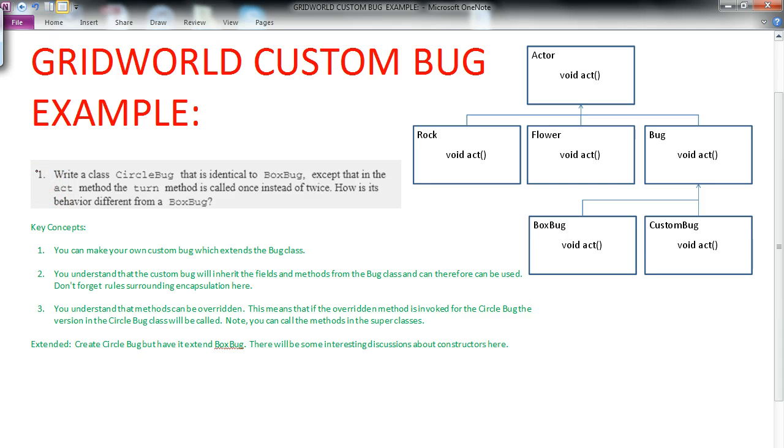So we're going to create a class called CircleBug that is identical to BoxBug. There's going to be quite a bit of cutting and pasting of code here, except that the act method is going to call the turn method once instead of twice. And then we want to ask ourselves, how is the behavior different from a BoxBug?